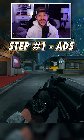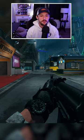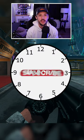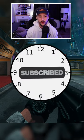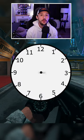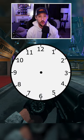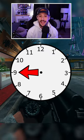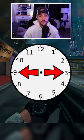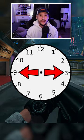Step number one is going to be the ADS. Step number two and three — I'm going to put a clock on the screen here for you. You are going to move your stick left or right, so either towards 9 o'clock or towards 3 o'clock.